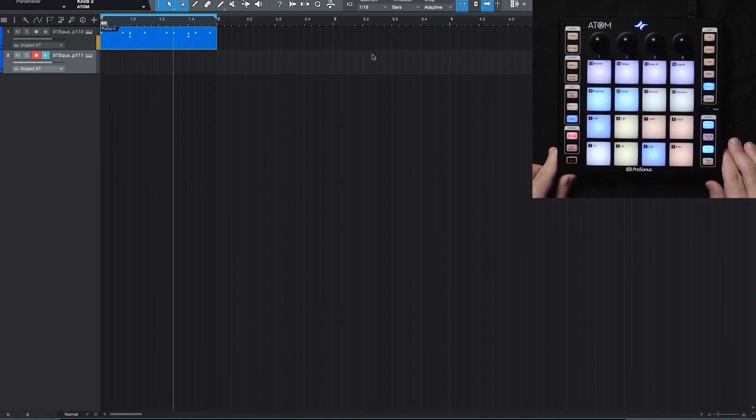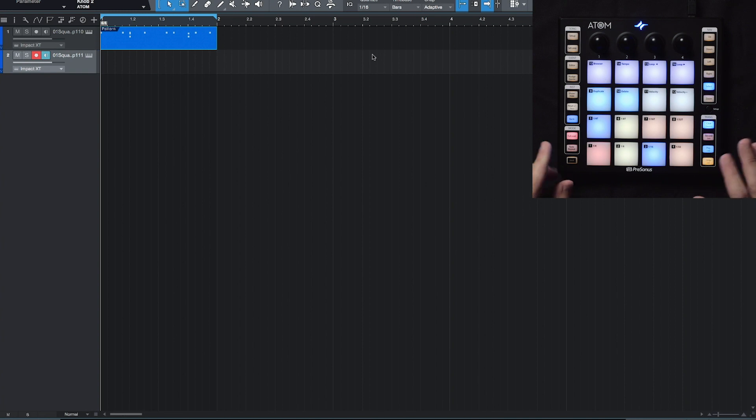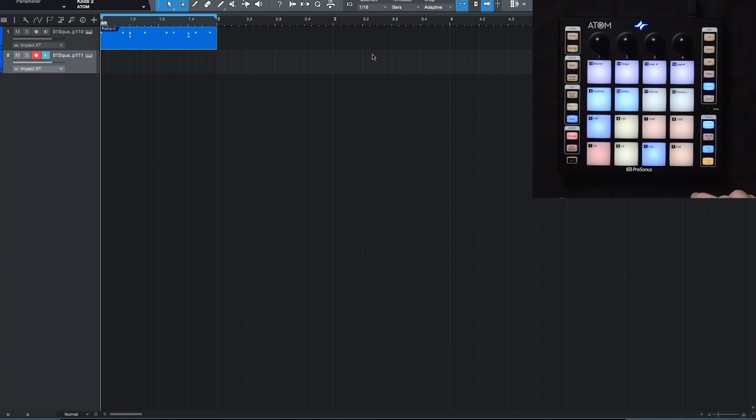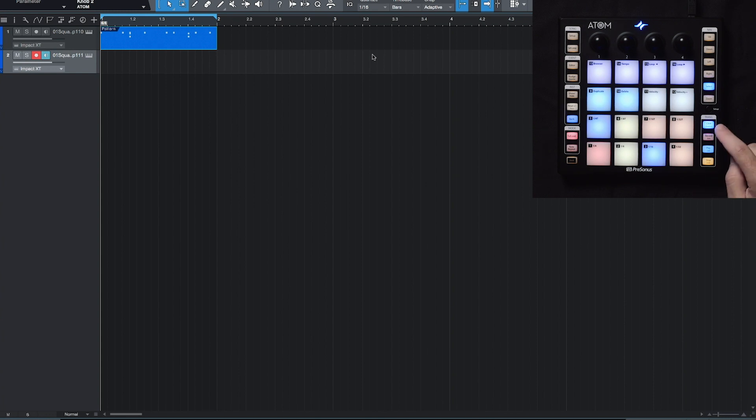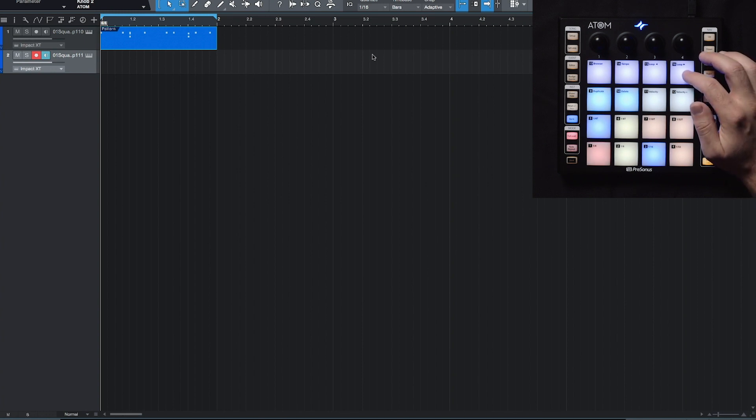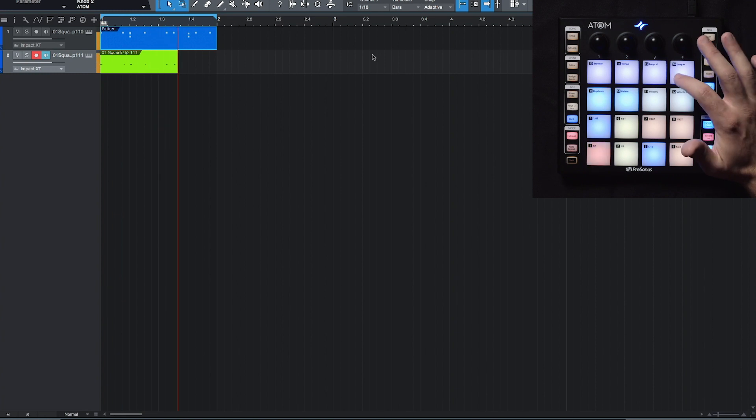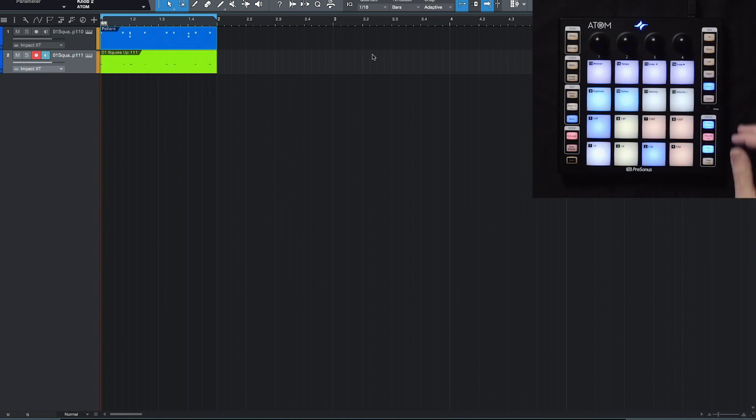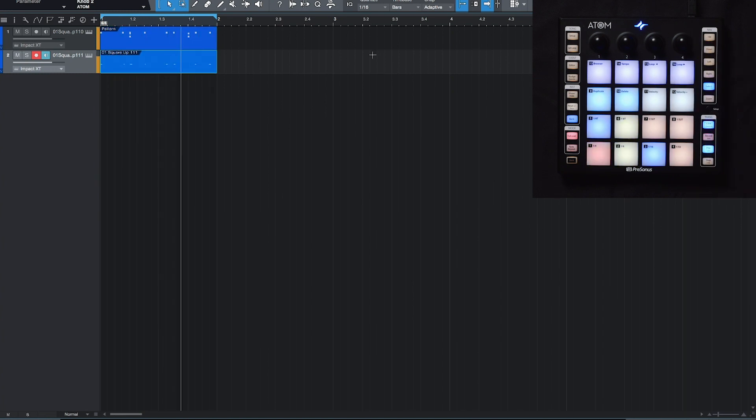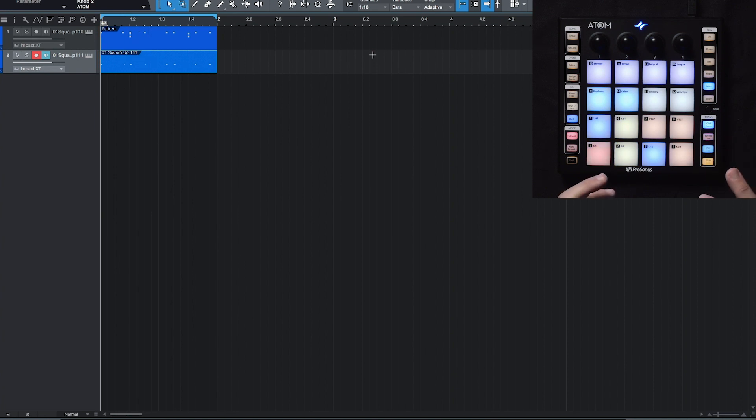So I'm going to put that brass line in here as well. So what I'm going to do, I've got count in turned on, I've got my click turned on, so this means it's going to give me four beats right before we actually start recording. So all I have to do now is hit the record button, and we're going to start recording live. Cool, so we have a brass part.